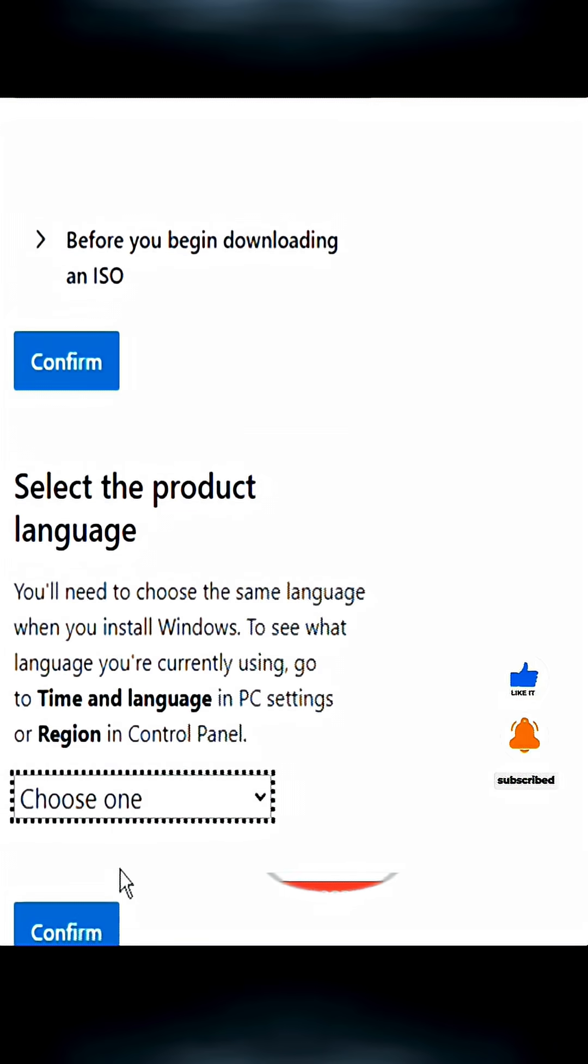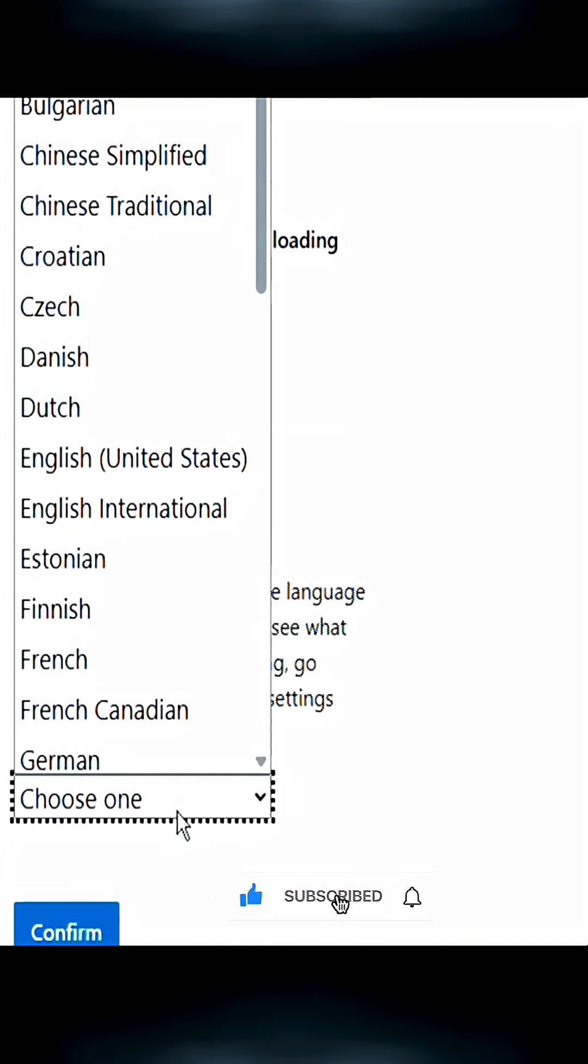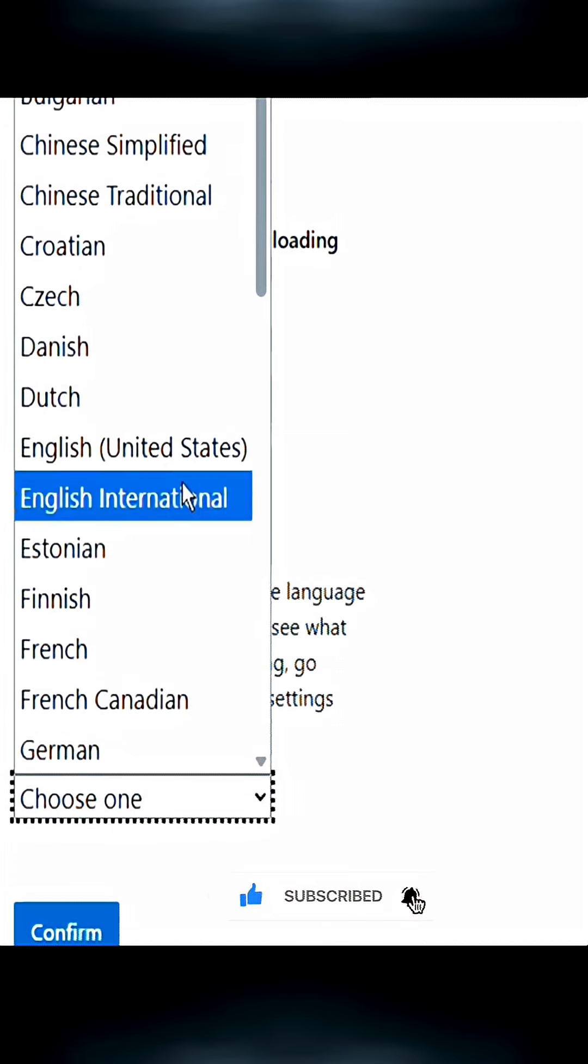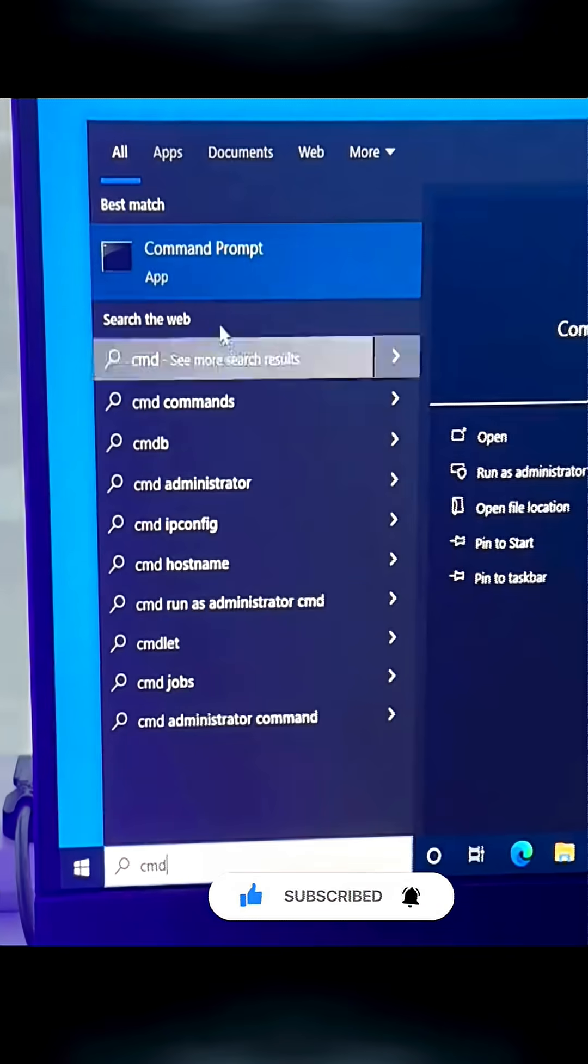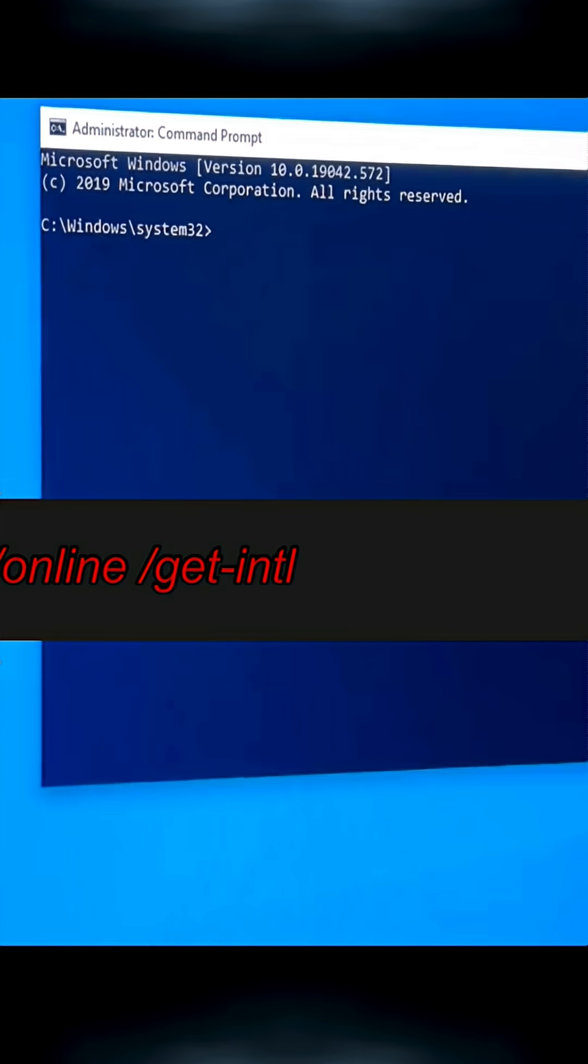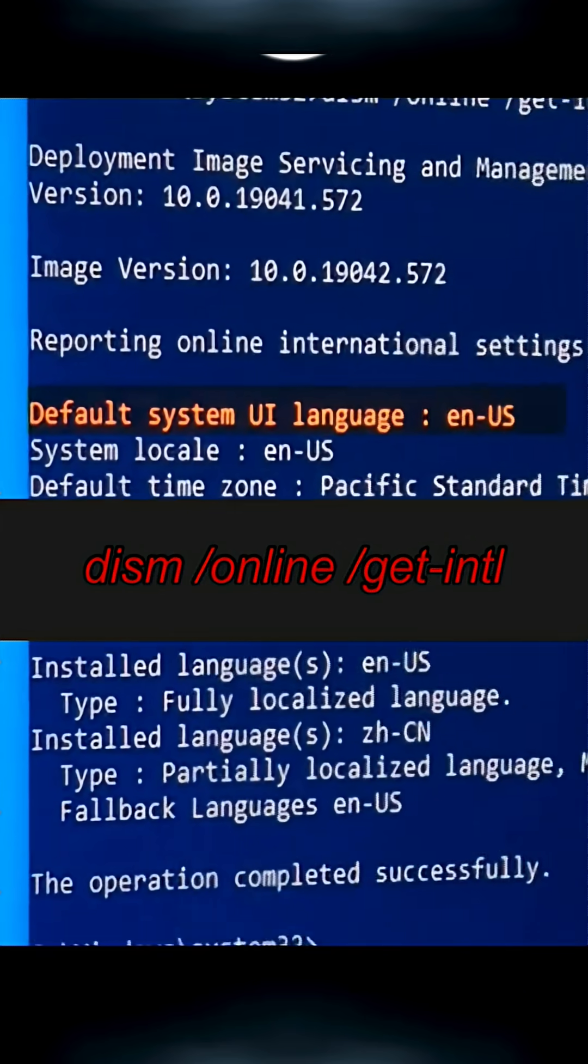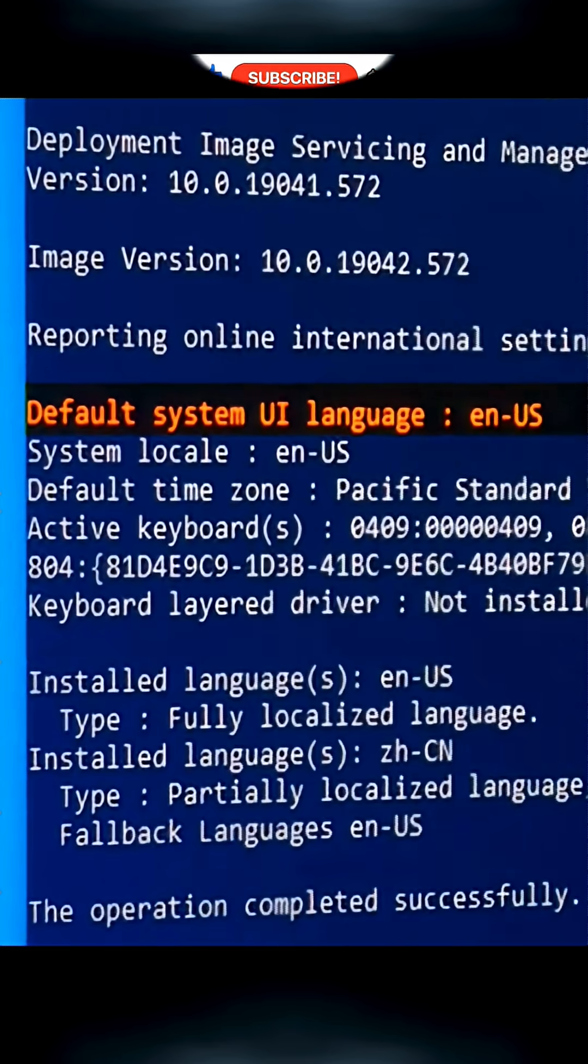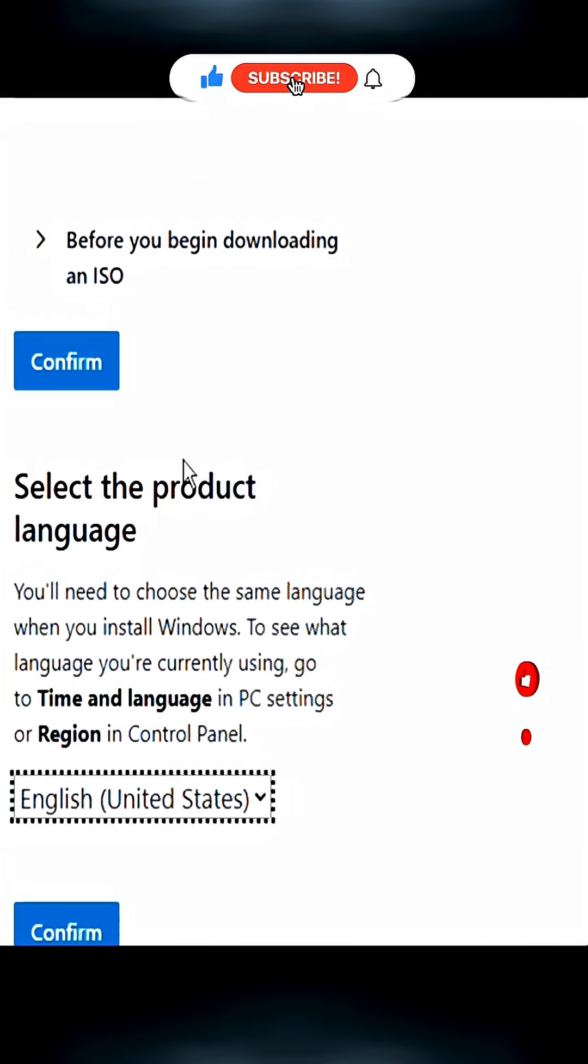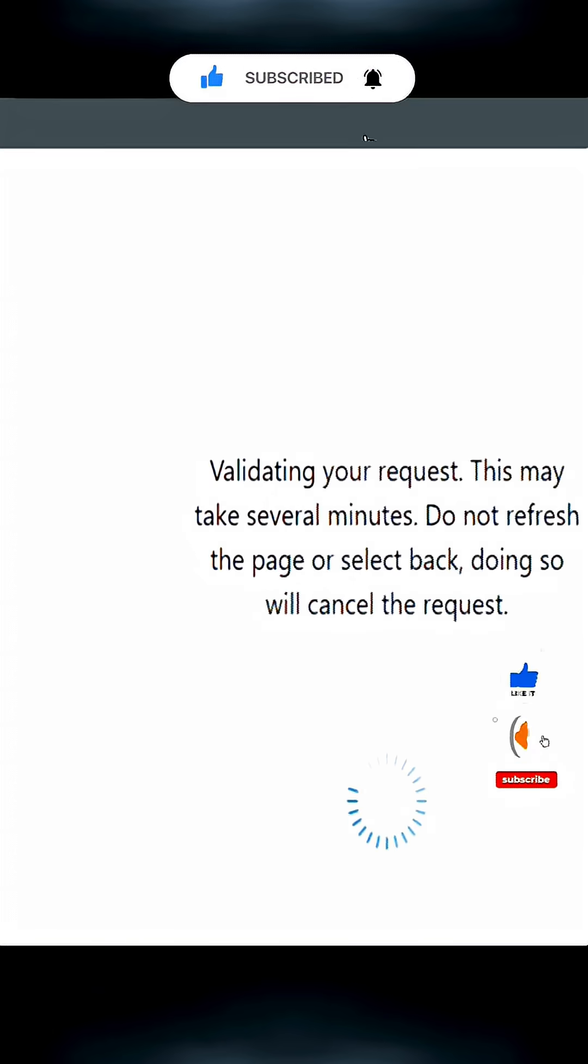Choose the correct system language. If you don't know which one, open command prompt as administrator and enter this command. Here you can see your system language. Now select the corresponding language and confirm it.